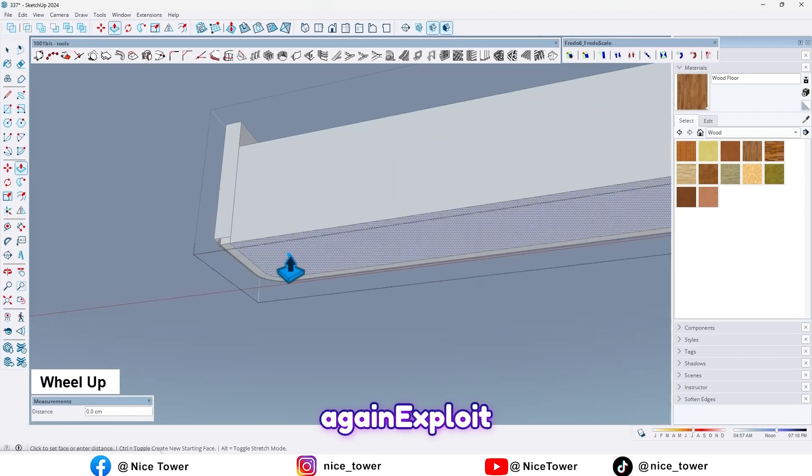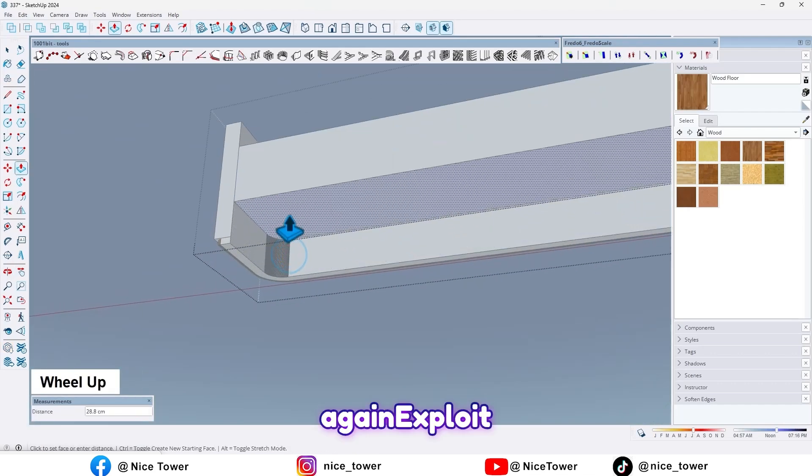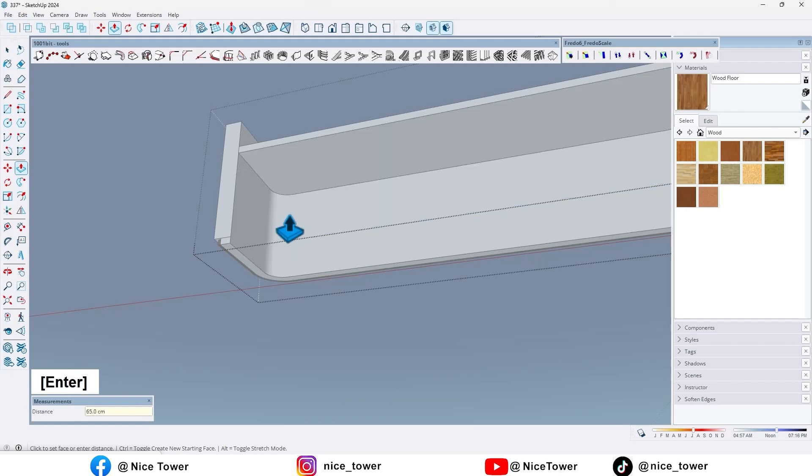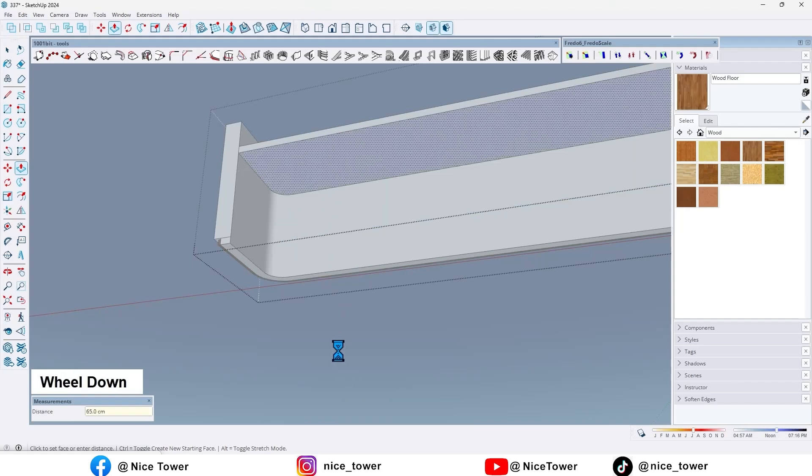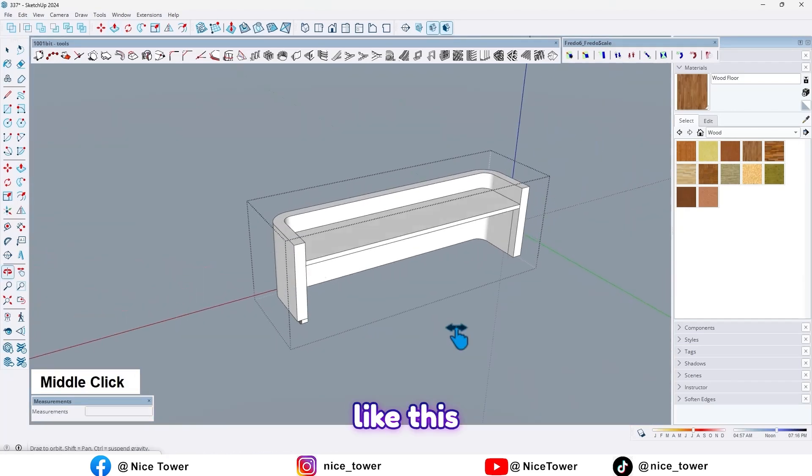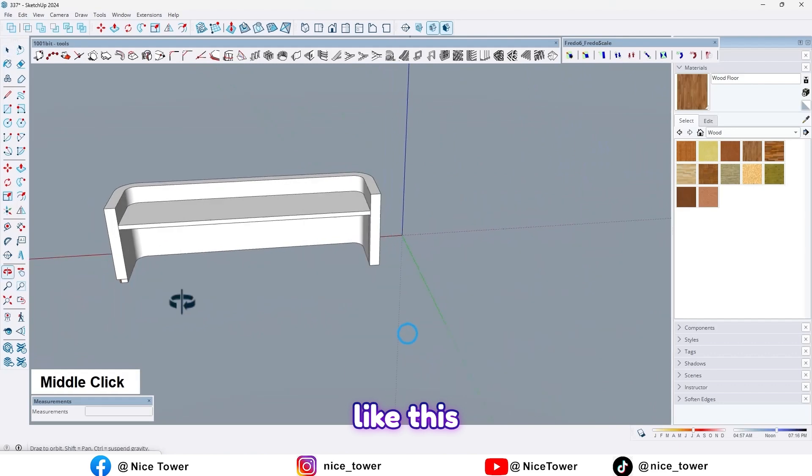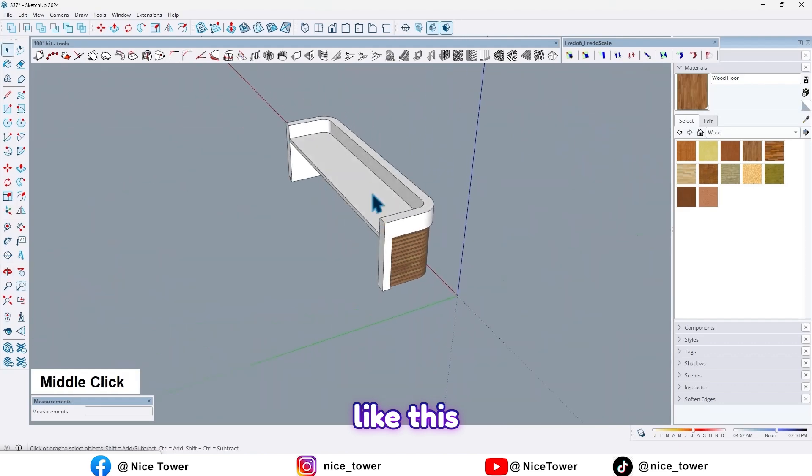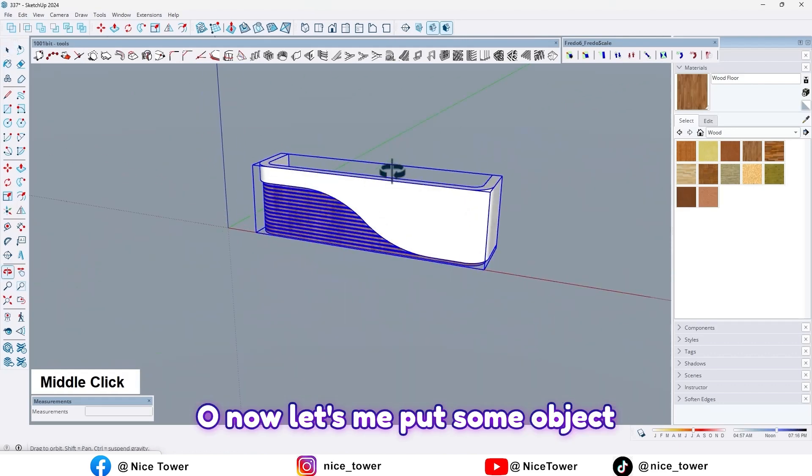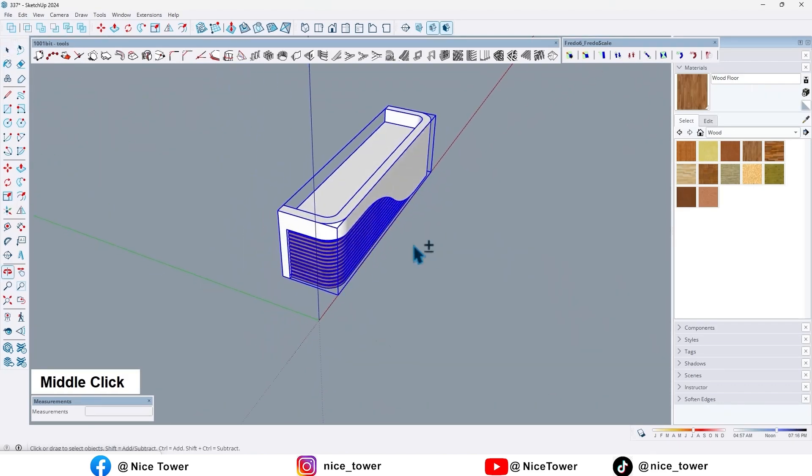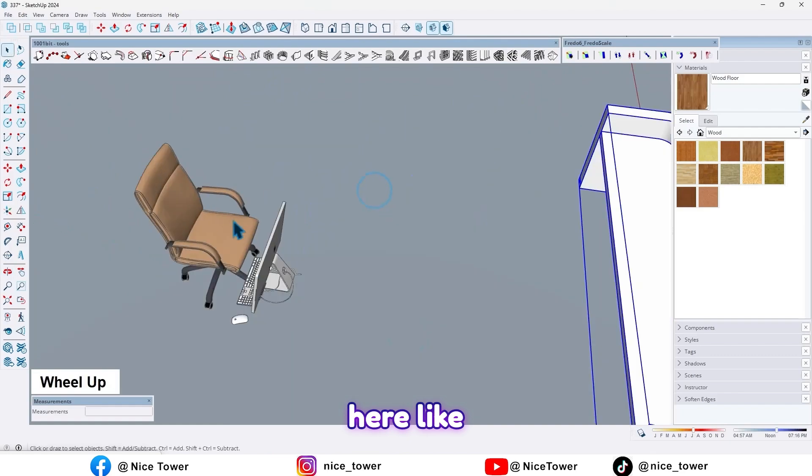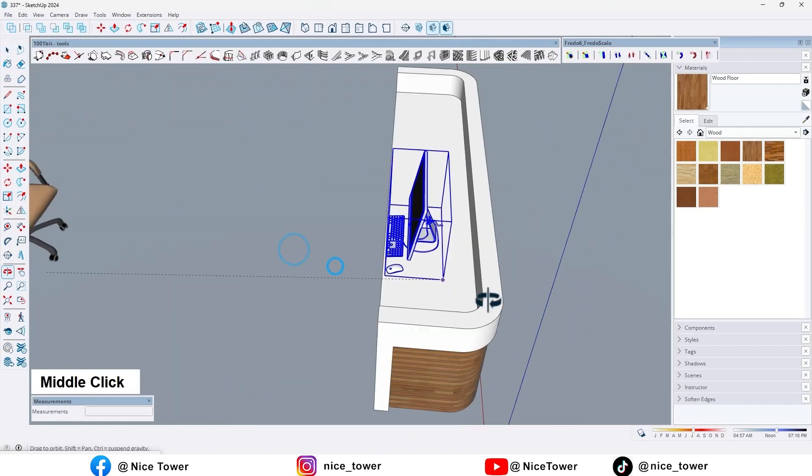And again extrude it by 65 like this. So now let me put some objects here like this.